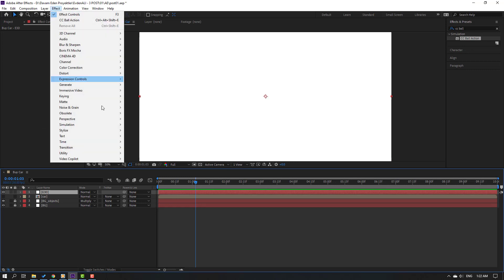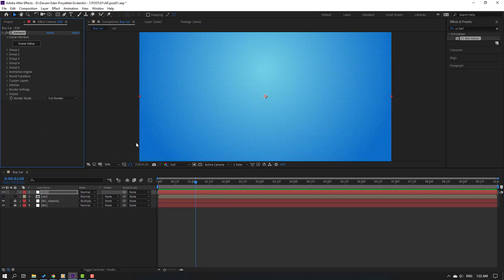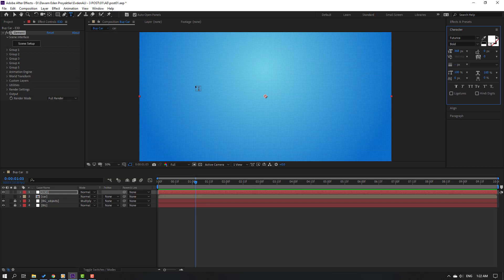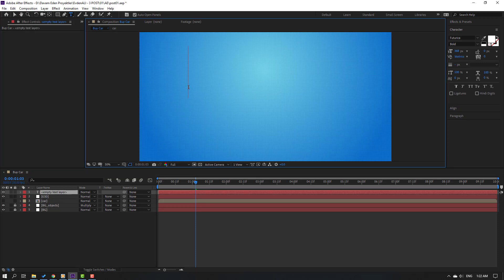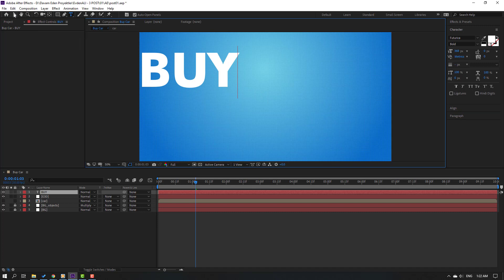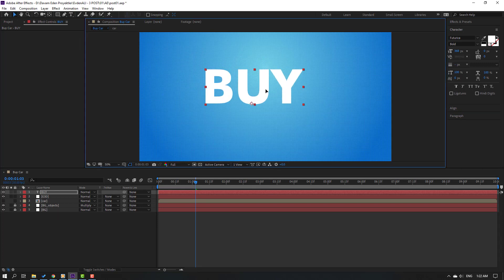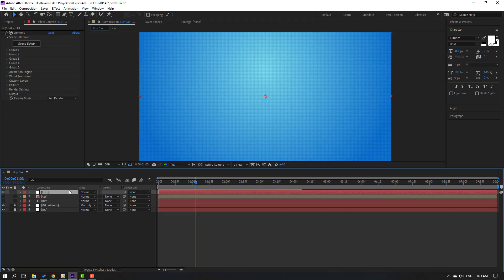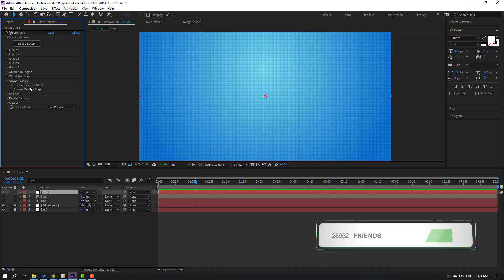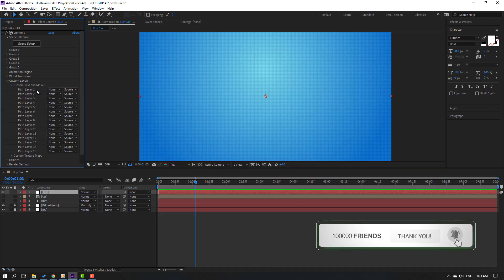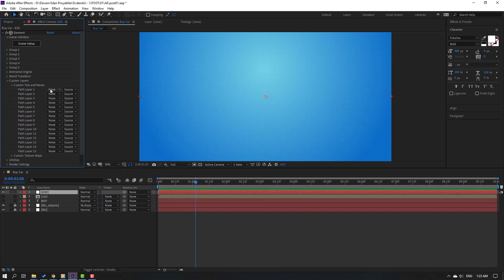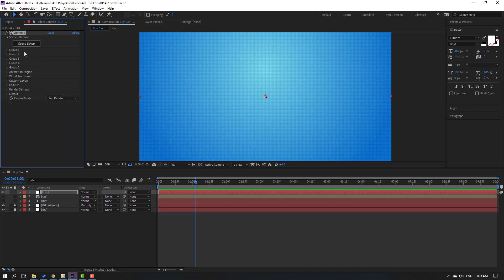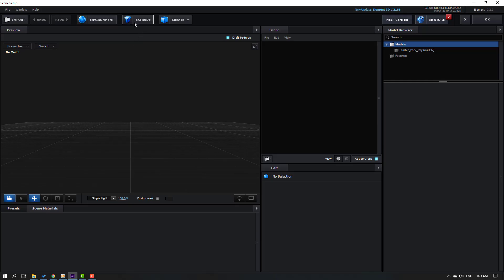Create a new solid again, add name 'element 3d', click OK. Go to effects, Video Copilot, and Element. Then go to text and click here — write 'by' and click the selection tool. Hide the text, move to back. Select this element 3D layer, open custom layers and custom text, add mask. Open path one, change none to this text 'by'. Close and go to scene setup and click extrude.